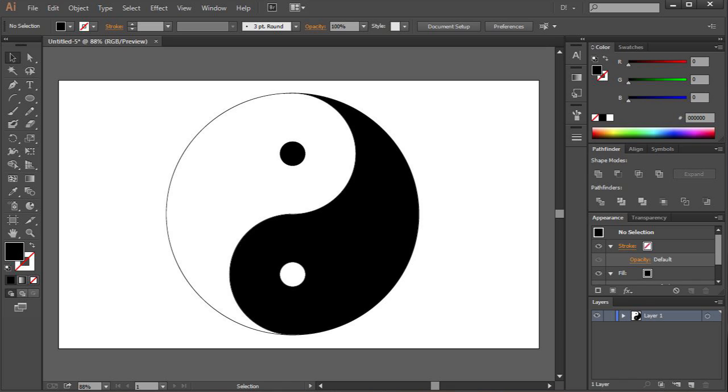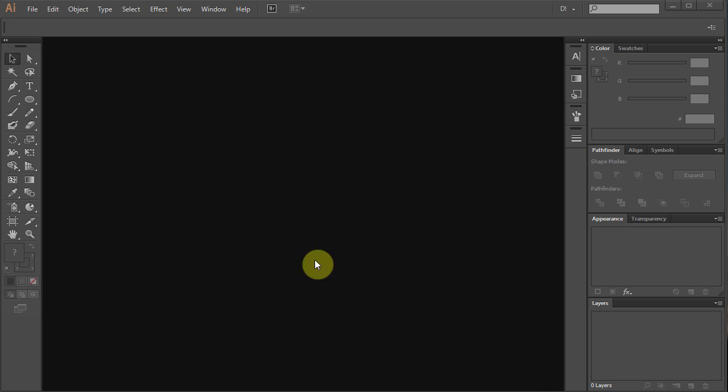Hello! Today I'm going to show you how to draw a yin yang symbol. Let's make a new document.